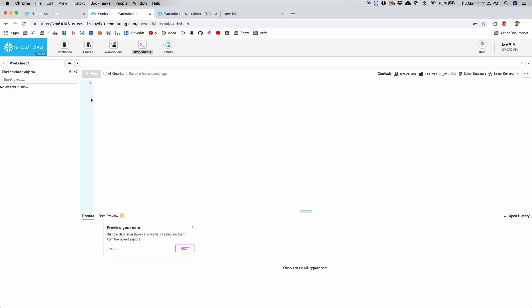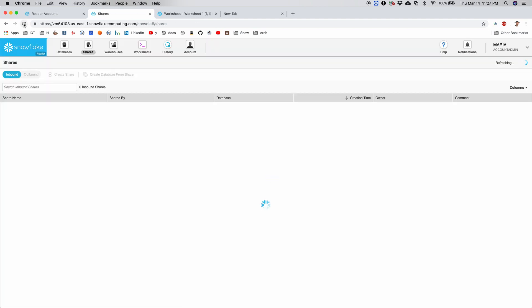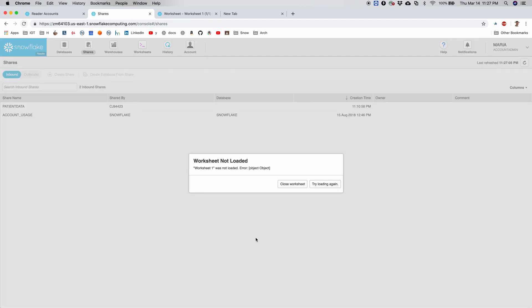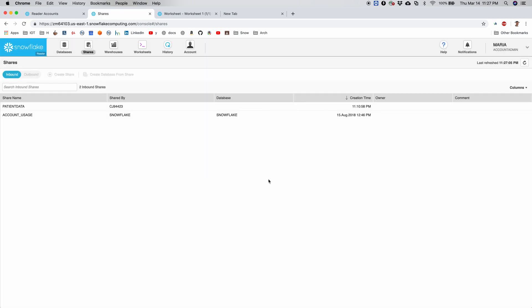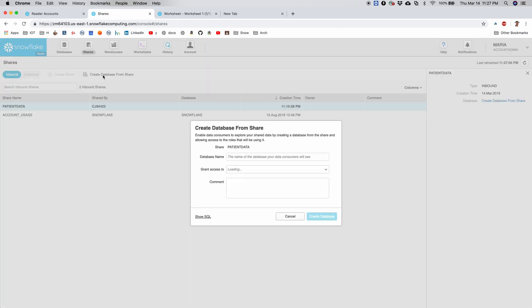I'm not interested in all that. So I will not have any objects. I go back to shares. Before I go back to shares, I need to switch my role to account admin. Only then I will get the option to create the database.